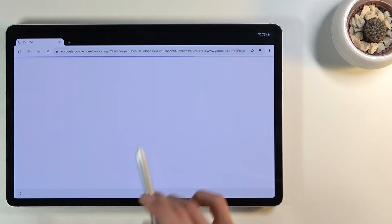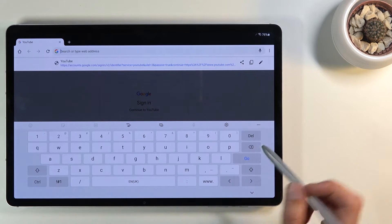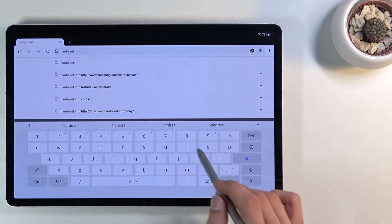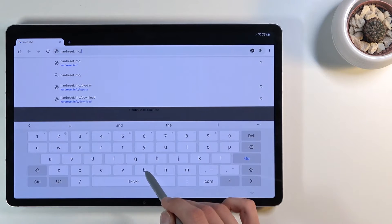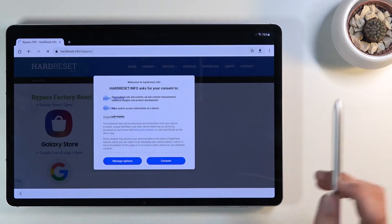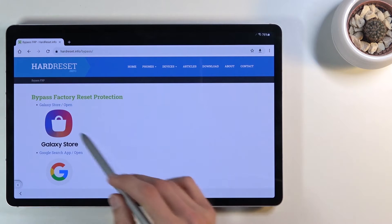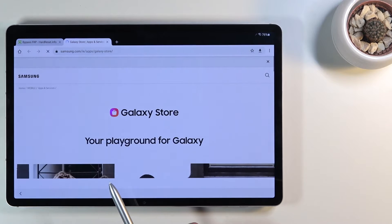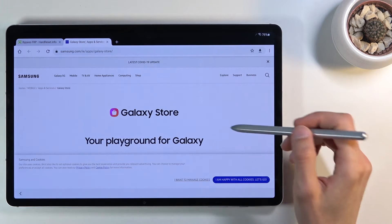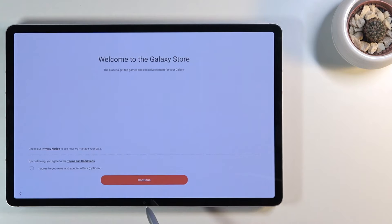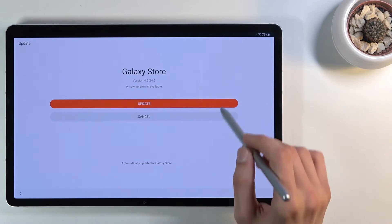From here it automatically opens the web browser — you can also unplug the device at this point. Tap 'Accept and Continue', then 'No Thanks'. In the search bar, type in 'hard-reset.info/bypass'. Once the page loads, tap 'Consent' and click on the Galaxy Store link. Scroll down and you should see the 'Try Now' button — tap on it to go to the Galaxy Store. Tap 'Continue' and then update the Galaxy Store.